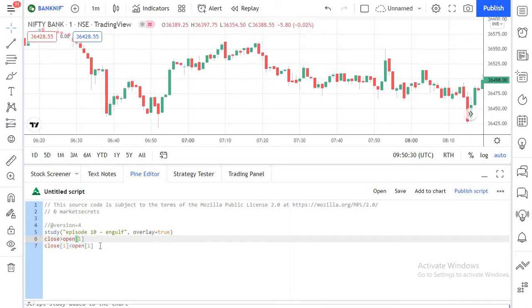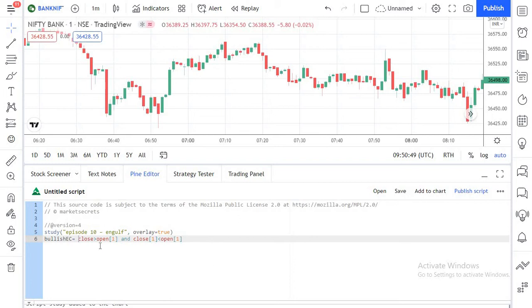Now we need to put both conditions together using an AND condition and assign it to a variable: bullish_engulfing_candle equals this combined condition. It's that simple. Now we have a variable which holds all the bullish engulfing candles.